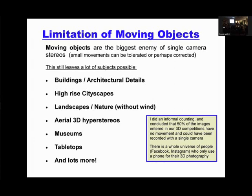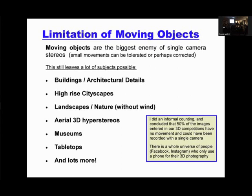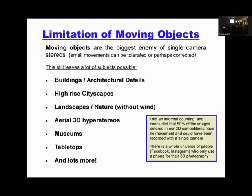Moving objects are the biggest enemy of single-camera sequential stereo photography. But that leaves a lot of subjects that don't move: buildings, architectural details, high-rise landscapes, landscapes, nature without wind, museums and supermarkets, tabletops, and a lot more. I did an informal investigation looking at pictures people entered in competitions in Detroit and Ohio. My estimate is that 50% of the pictures we see in competition could have been recorded with a single camera — I don't see anything moving in them.